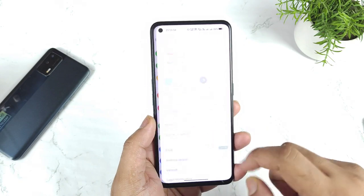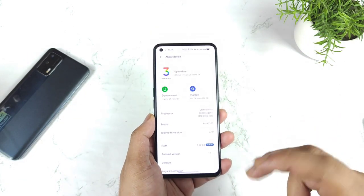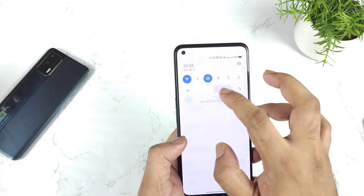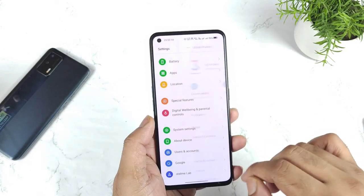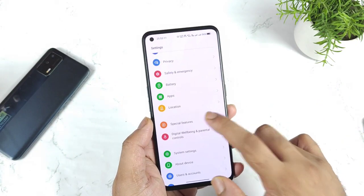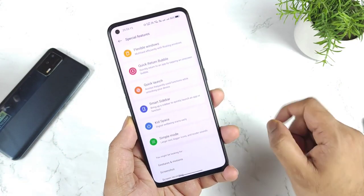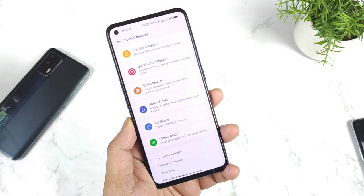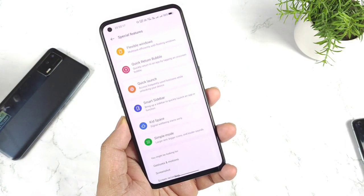First, you should have Realme UI 3.0 before you enable this option. Next, go to the option called Special Features. In Special Features, go to the option called Smart Sidebar.